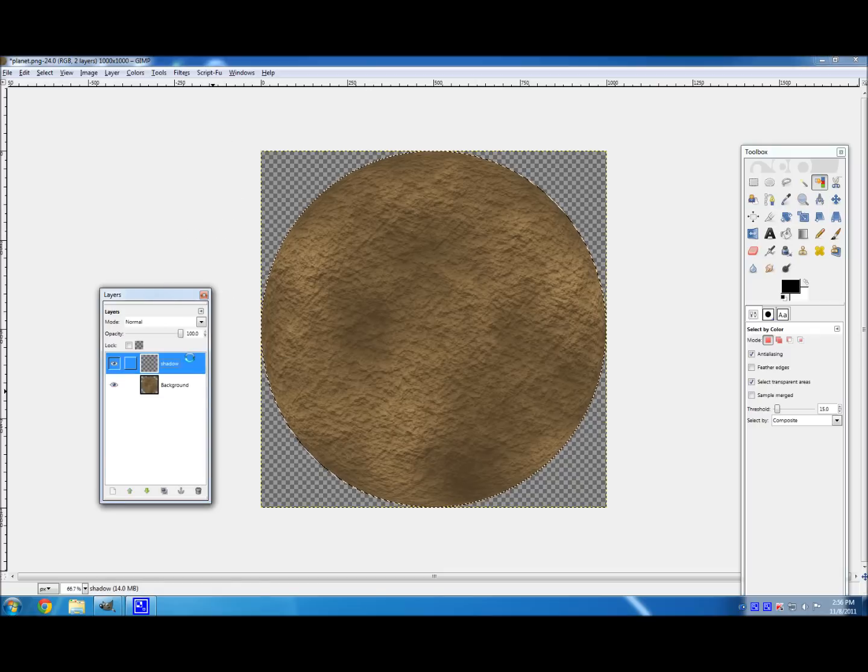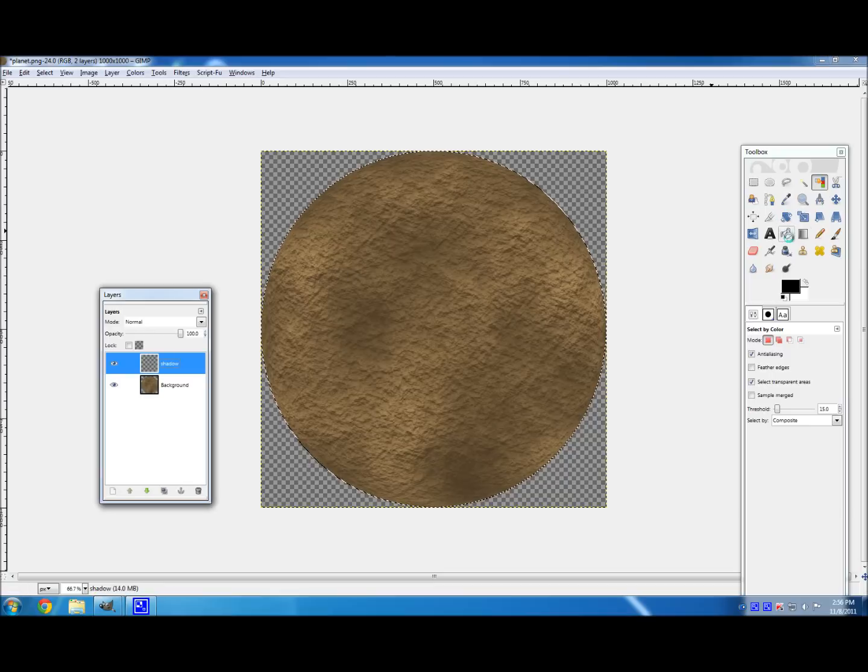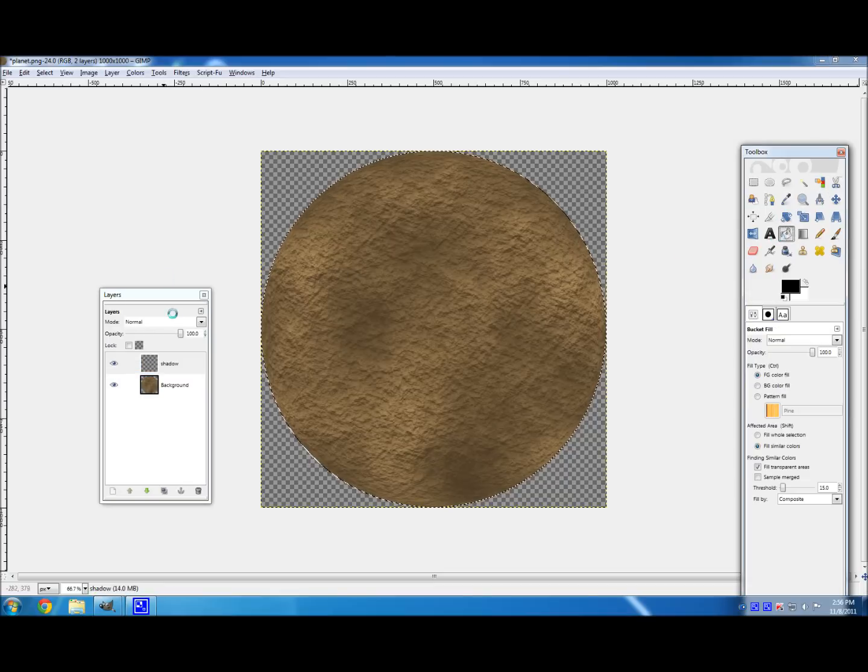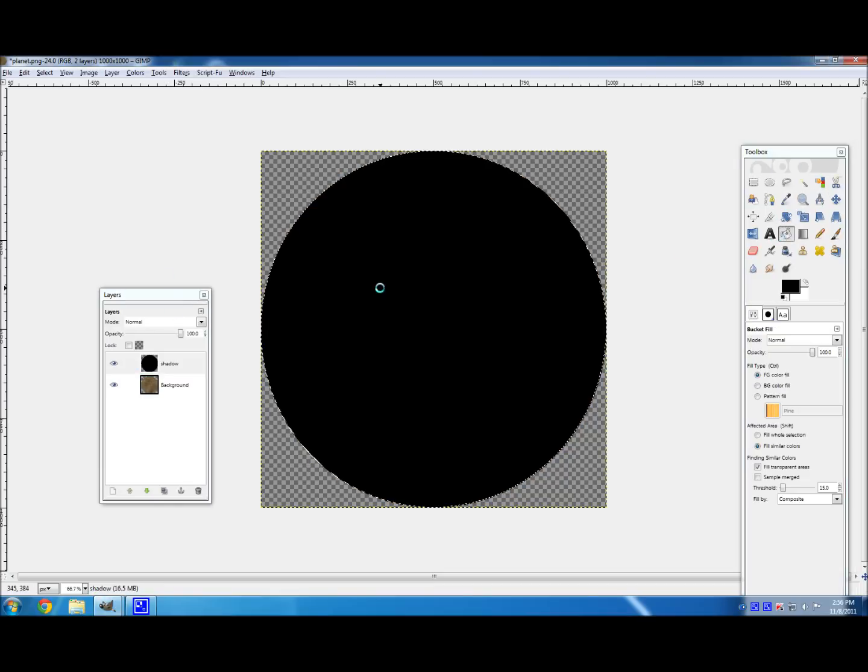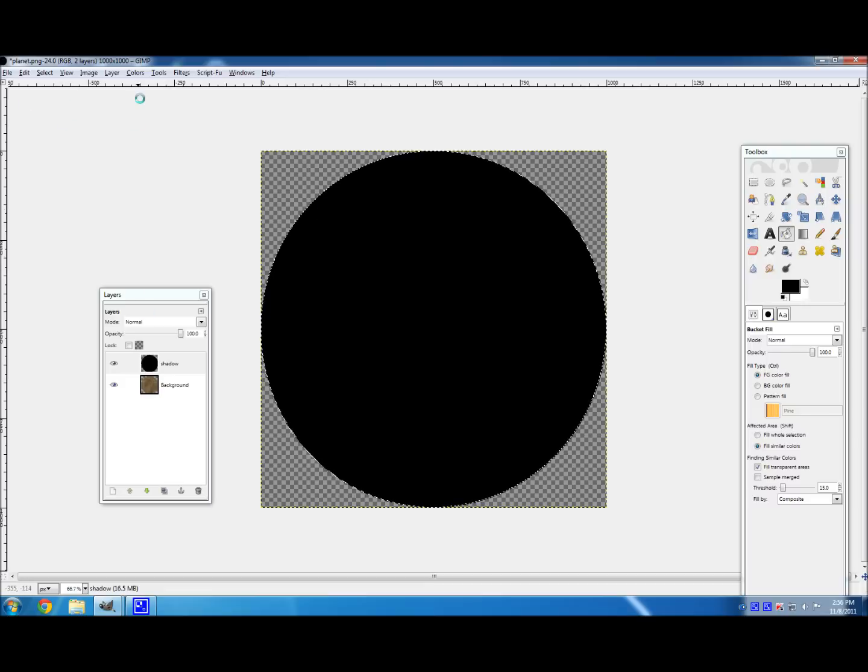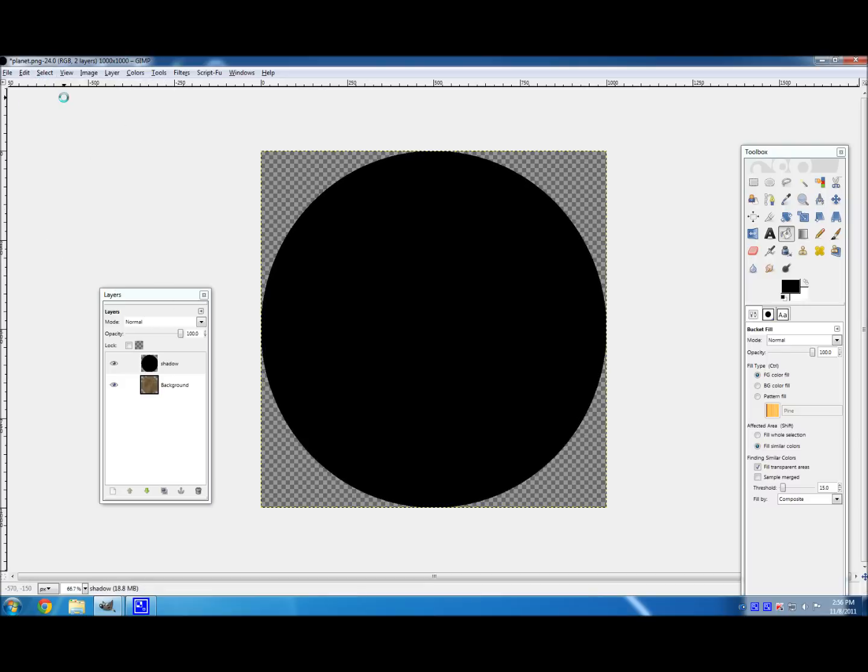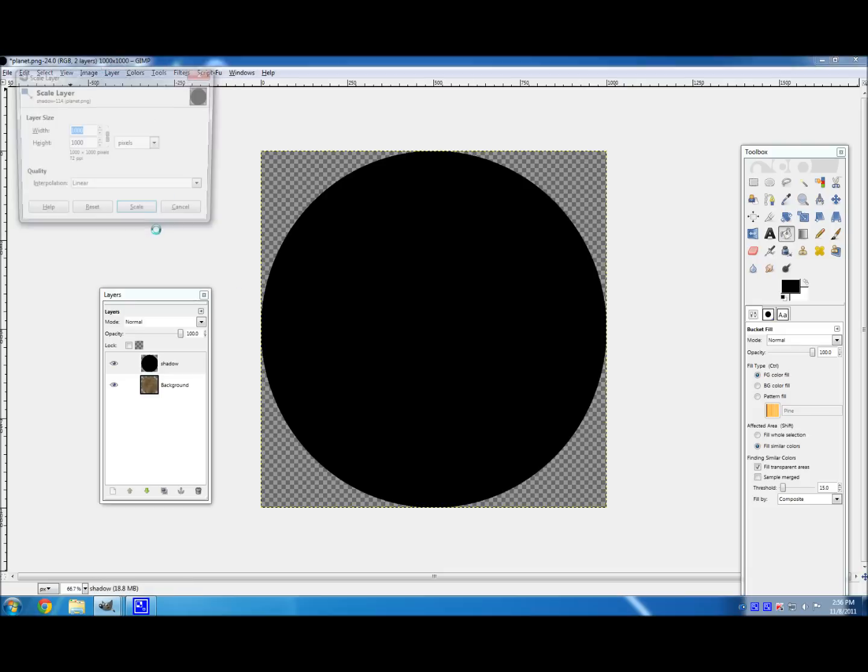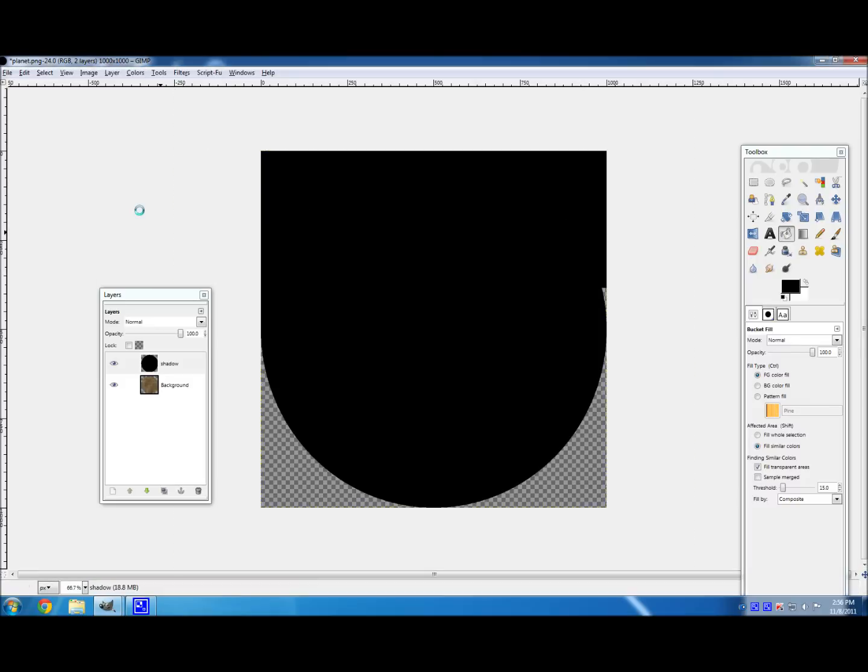And so now go to the Paint Bucket tool, back in the Shadow layer. And click inside the Selection. And fill it with black. And so that's going to be our shadow. And then go to Select, None. And Layer, Scale Layer. And you're going to want to bump up your layer size by about 50%. And then hit Scale.